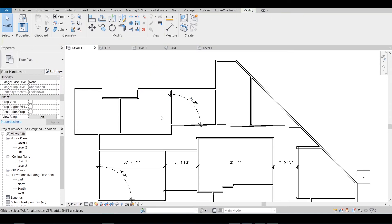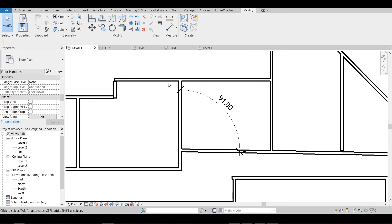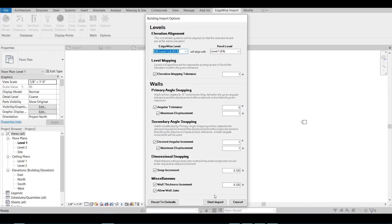Allow Wall Joins will attempt to join walls that overlap. Of course, you have the option to turn off any combination of these settings if you wish.